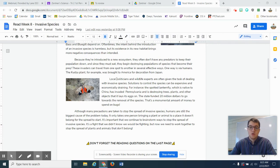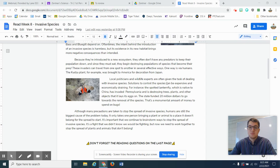Local politicians and wildlife experts are often given the task of dealing with invasive species. Solutions to control these species can be expensive and economically draining. For instance, the spotted lanternfly, which is native to China,